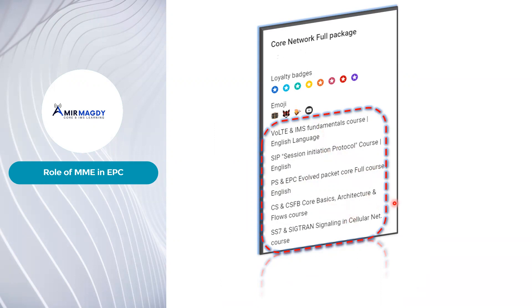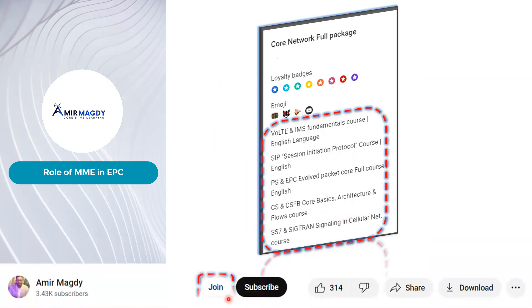Plus, you'll receive regular updates on bonus content. To join, simply click the join button below this video. Don't miss out on the opportunity to take your knowledge to the next level. Join my YouTube membership today.